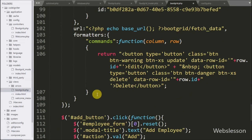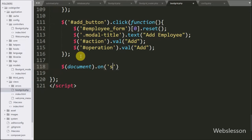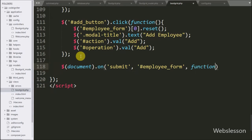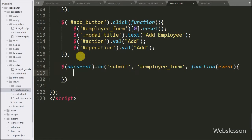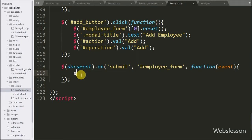Now we have moved to writing the jQuery code for inserting data. When the form is submitted, the data will be inserted. We have written dollar with document as selector with the on method, and under this method we have written the submit event with form ID employee-form and a function with event parameter, so when the form is submitted this code will execute.